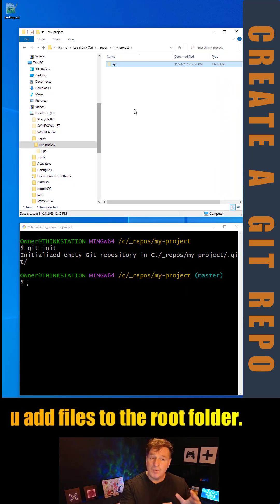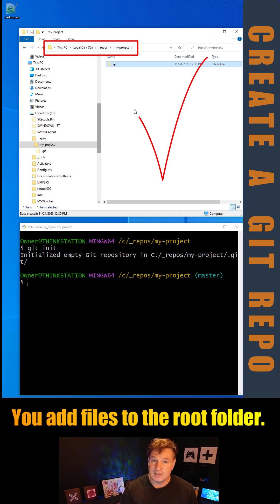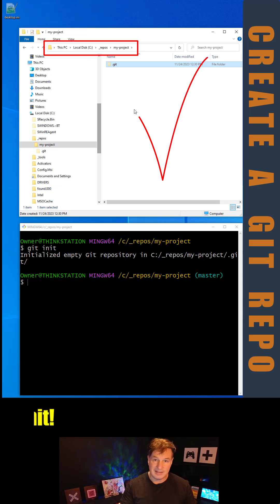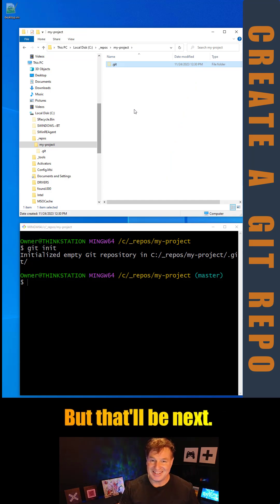But what you do is you add files to this folder, then you add them to the Git staging index, and then you commit them. And that's what I'm going to show you how to do next.